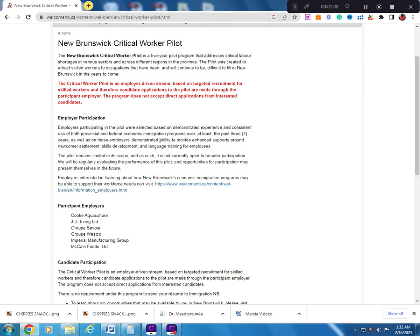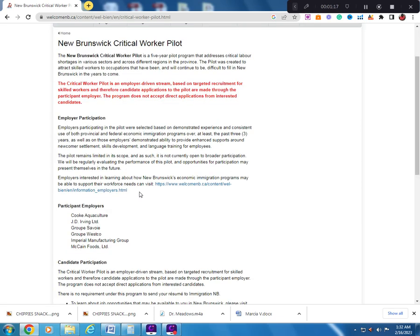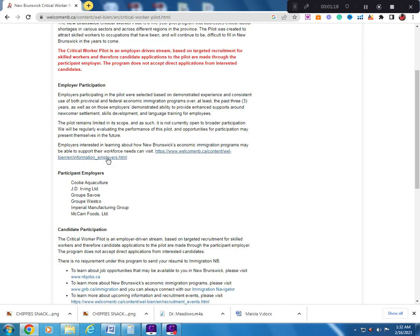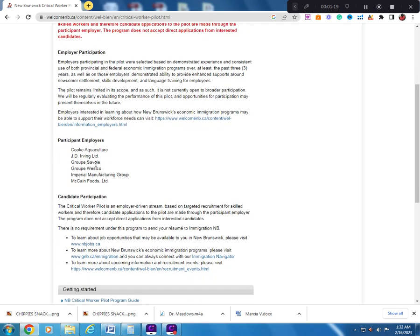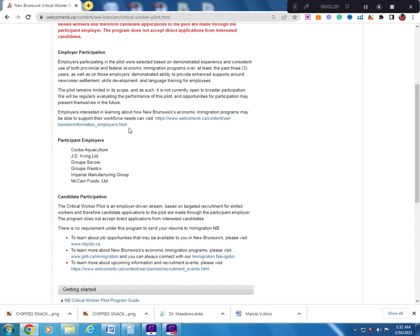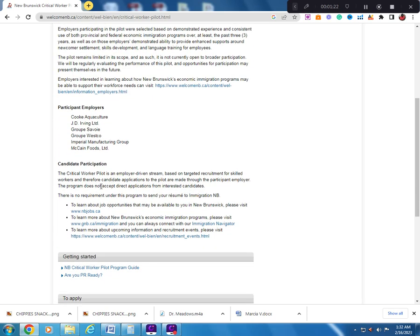The Critical Worker Pilot is an employer-driven stream based on targeted recruitment for skilled workers and therefore candidate applications to the pilot are made through the participant employer.